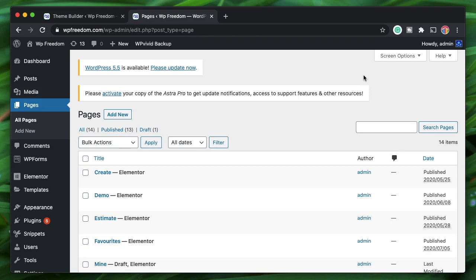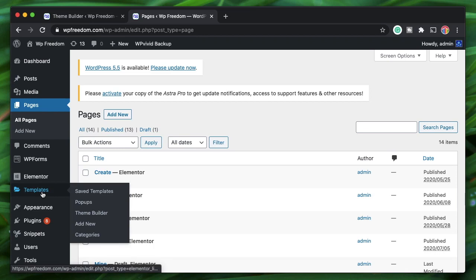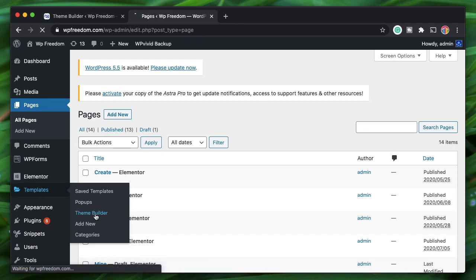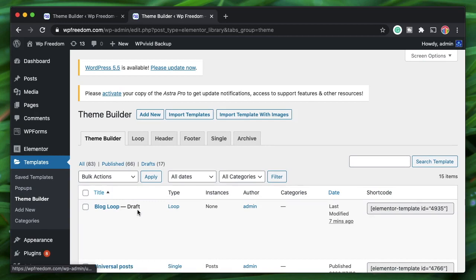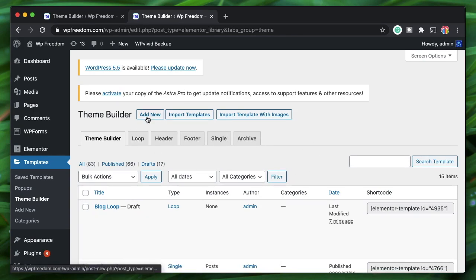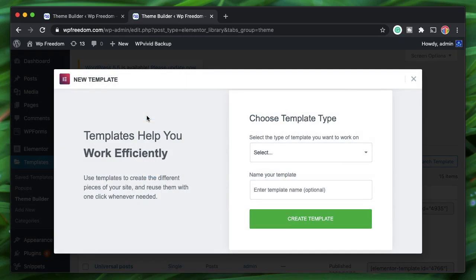We've already discussed theme builder — you can check out the Elementor basics playlist to learn about it. Once you have Elementor Pro installed, click on Templates and click on Theme Builder.